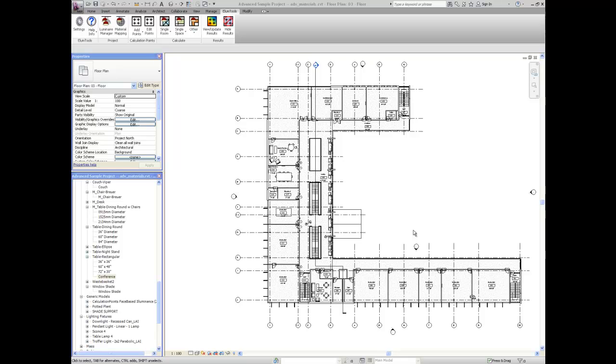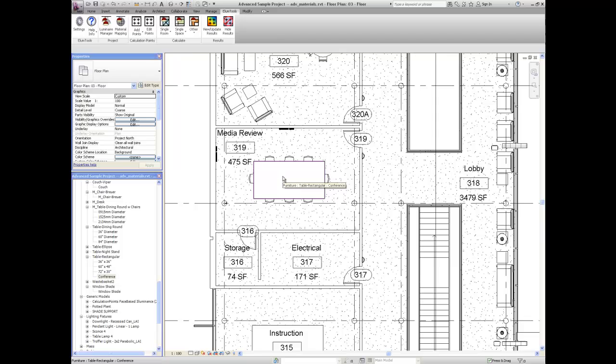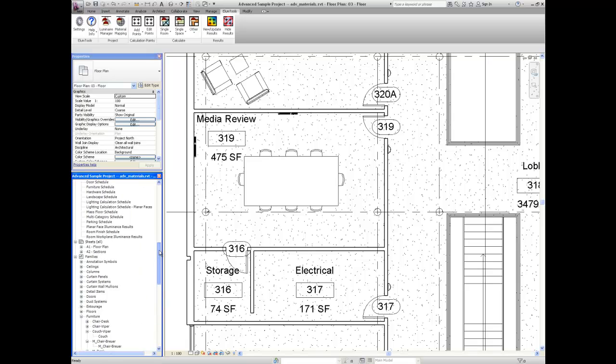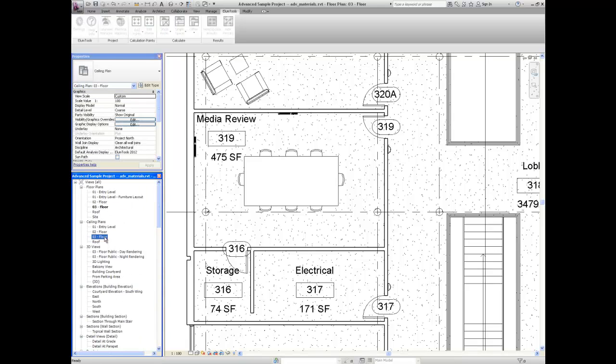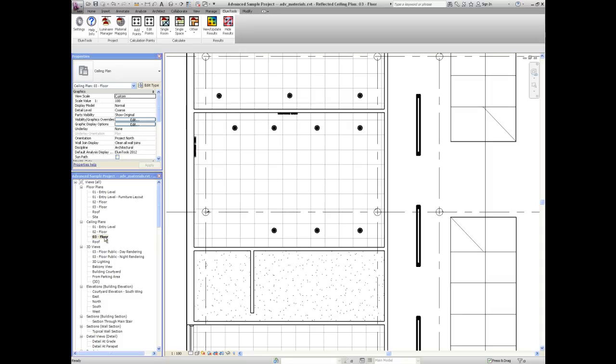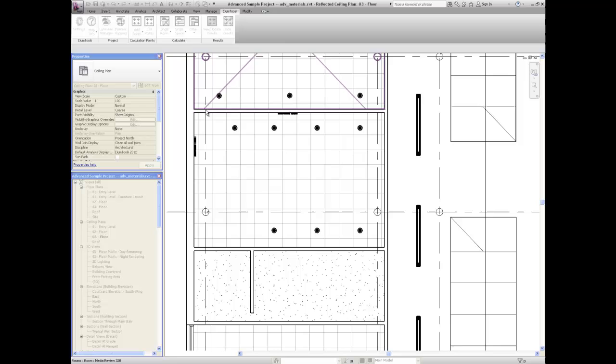Here we have a typical Revit project that includes a media review room. Looking at a ceiling plan, notice the recessed luminaires are fairly close to the wall surfaces. Let's run a quick calculation on this room to see the visualization and have a discussion on radiosity calculations.